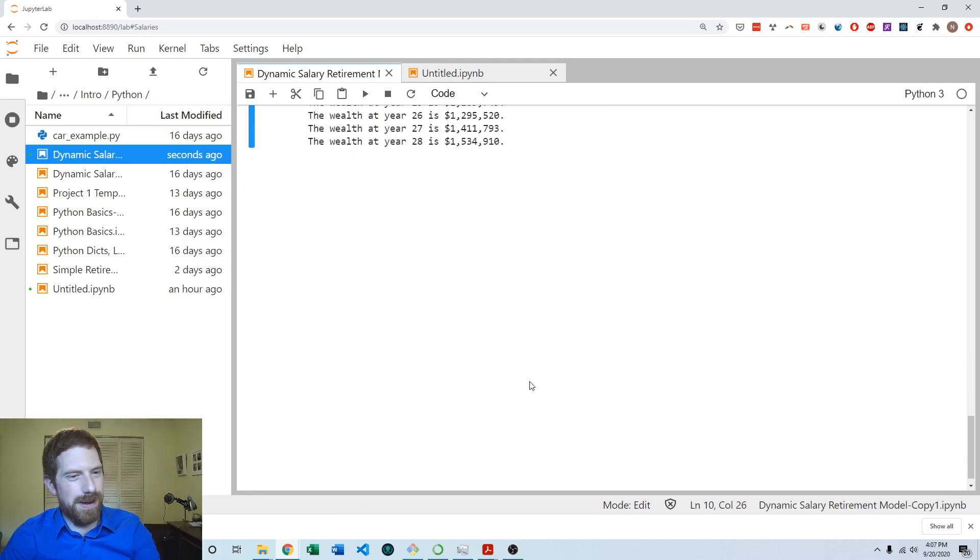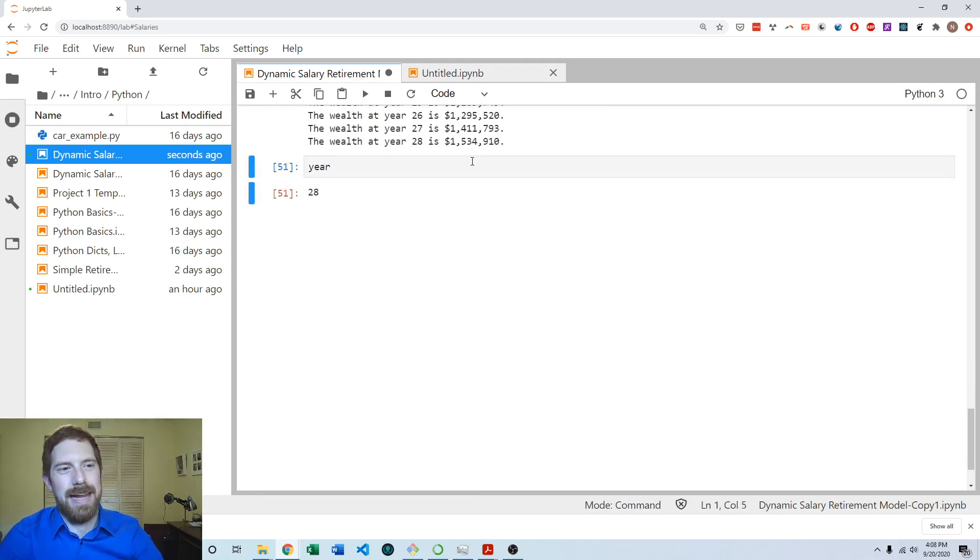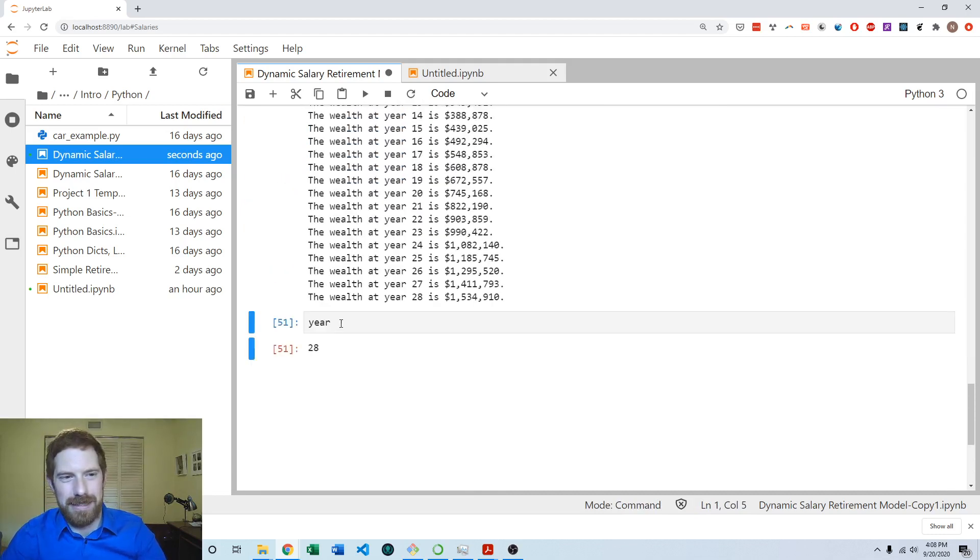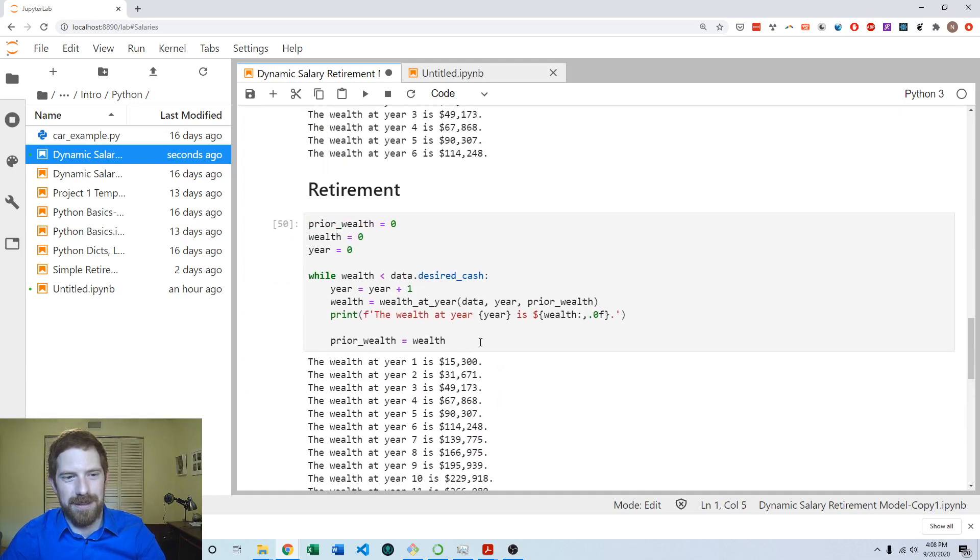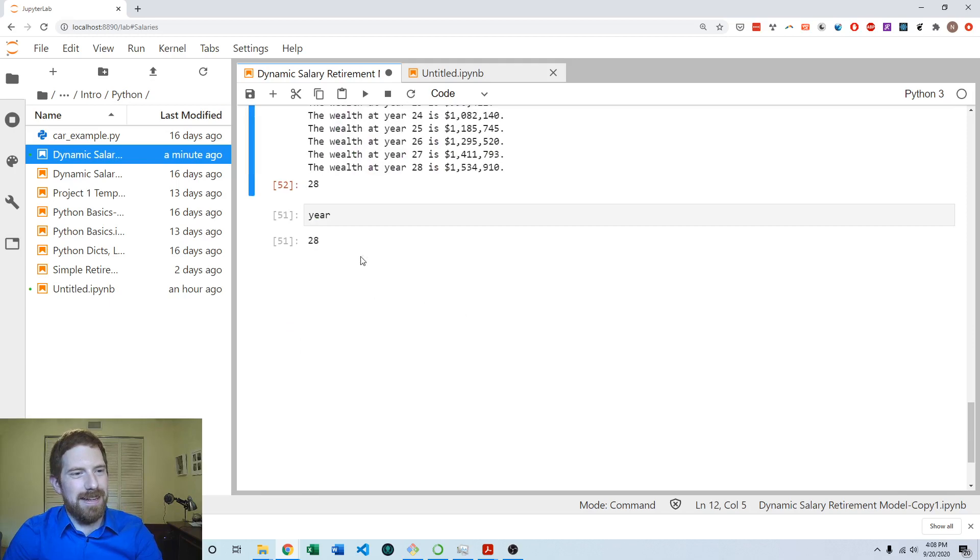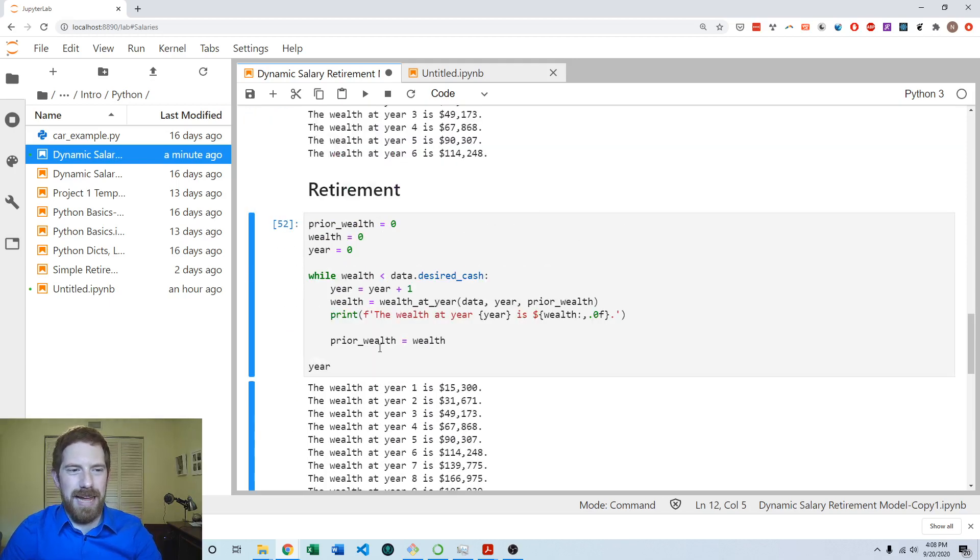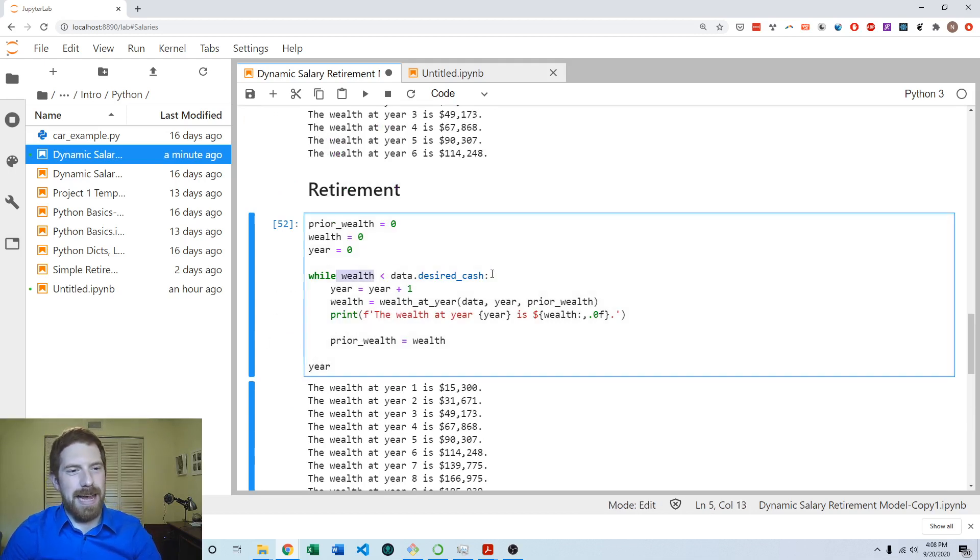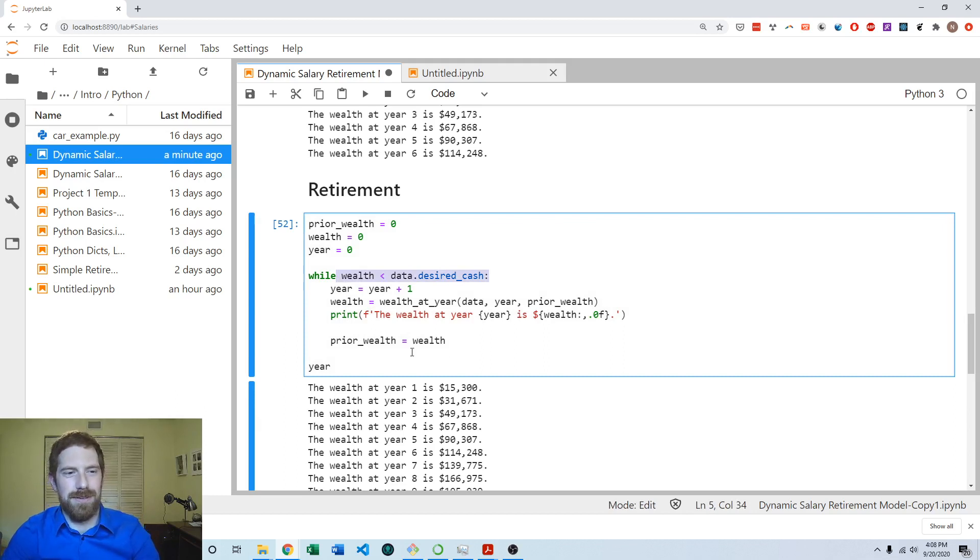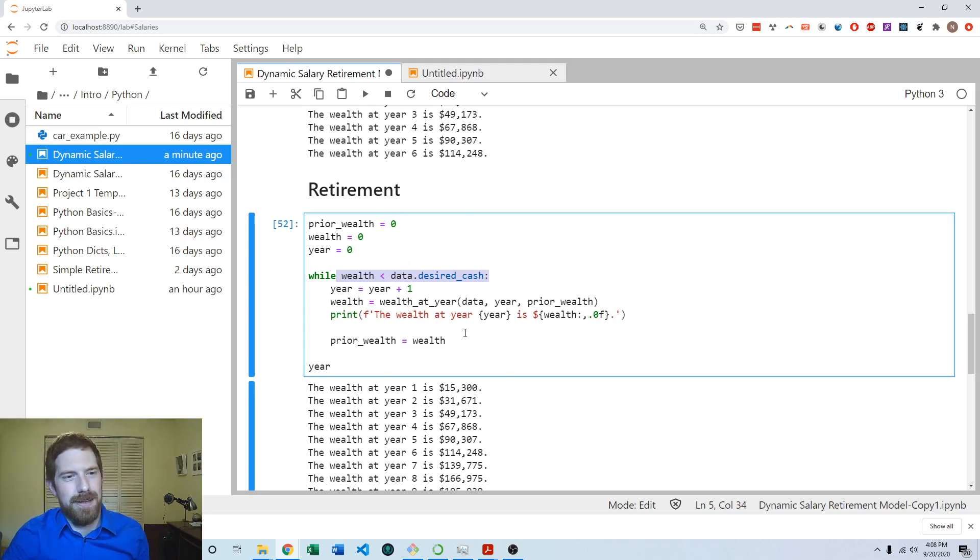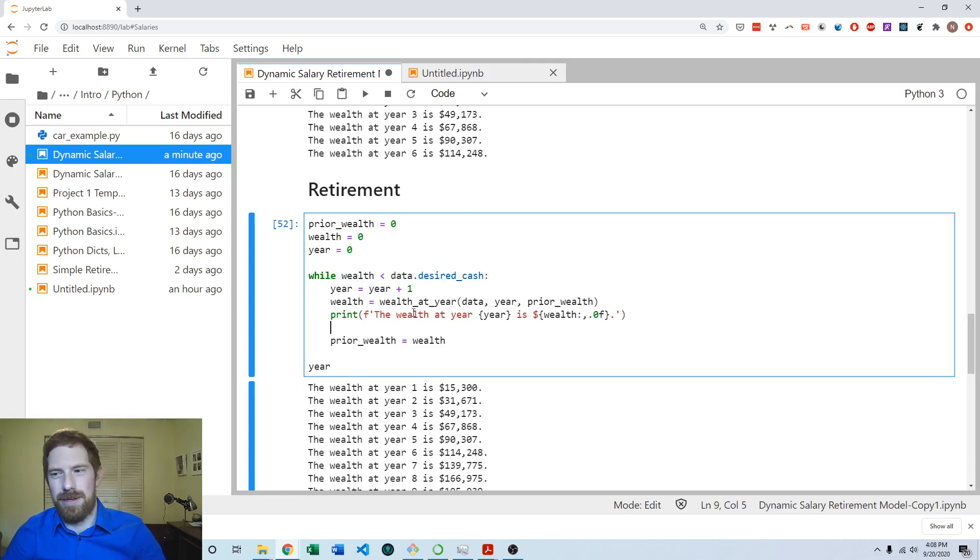It printed out what the last year was, but we don't have that saved in a variable we could use. Let's look at the value of the year variable when this is all done. That is 28. So the year variable now contains what we need as our final answer. The reason is it kept incrementing the year, and as soon as we got enough cash this condition evaluated to false and stopped going through additional loops.